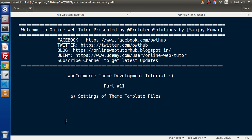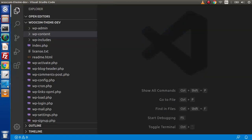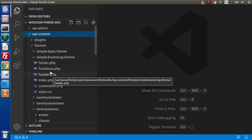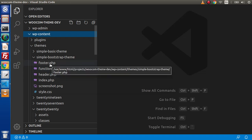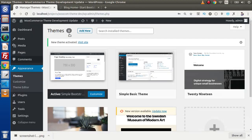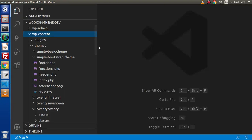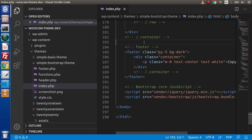Inside this video session, we are going to do settings of our theme template files. As in the previous video, we have created the files called index.php, header.php, functions.php, and footer.php. We are going to do some settings of all these files. Right now there is no CSS attached as well as no JavaScript files attached. This is our static content, which we have copied from index.html and pasted inside index.php.